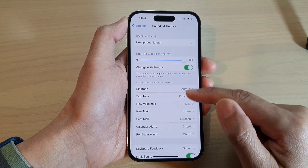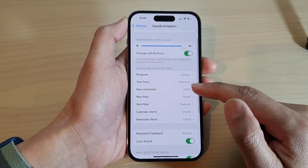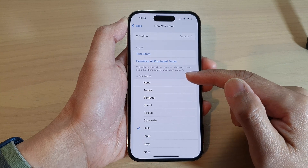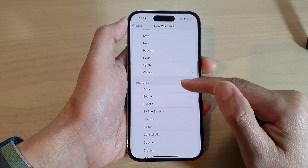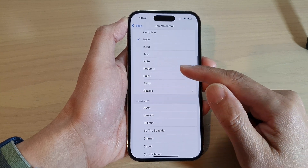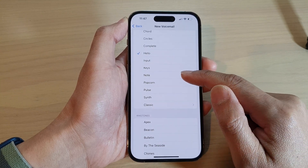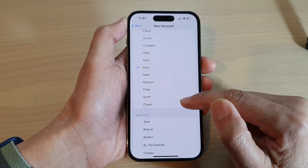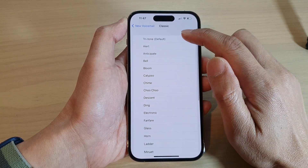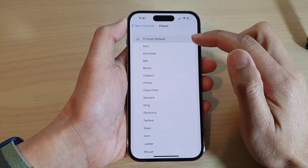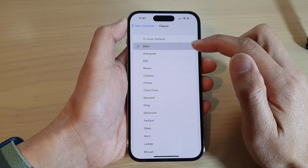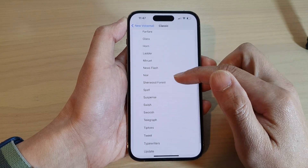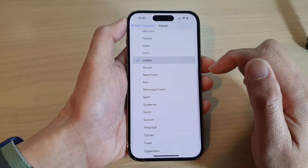Next, tap on New Voicemail and from the alert tones list, select one of the sounds that you would like to use. The default is the Tritone, and there are quite a few options for you to choose from.